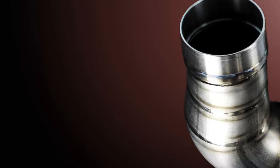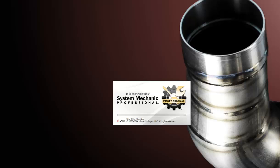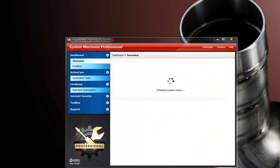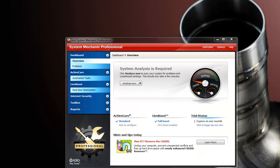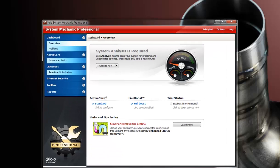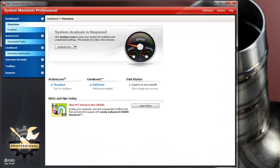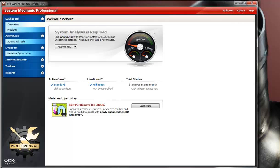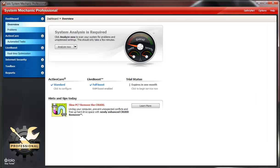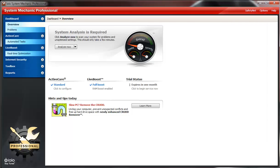All right everybody, this is a quick review on iolo System Mechanic Professional system utilities software. It's a pretty good software to clean your Windows and make Windows run faster.